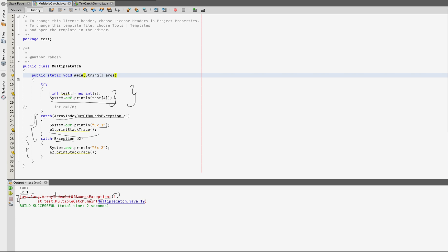ArrayIndexOutOfBoundsException is handled in the second catch block as well. It can be seen in the second catch line at test.multipleCatch.Main java line 19. So it will print in the second catch line.